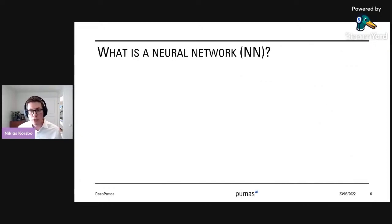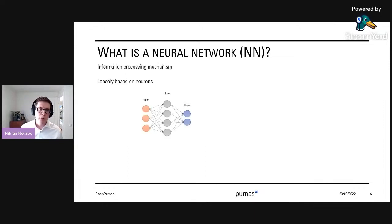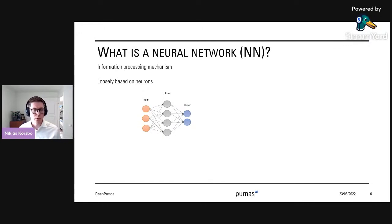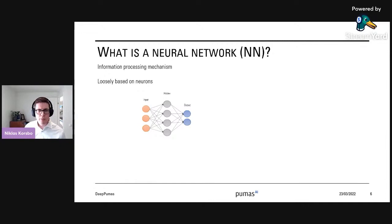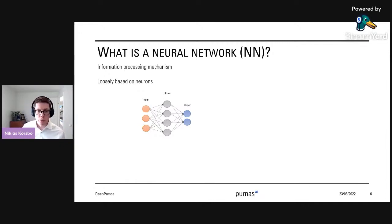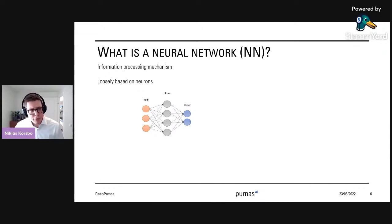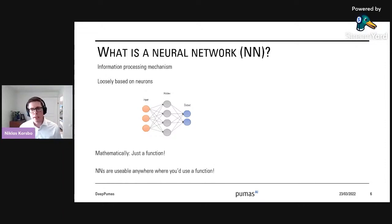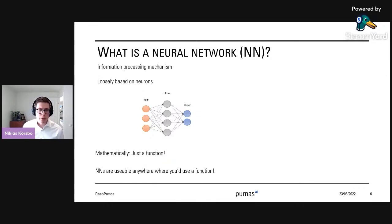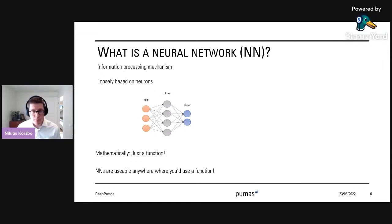What is a neural network? A neural network is an information processing mechanism loosely based on the idea of a neuron, where every neuron takes a bunch of inputs, processes that input, and provides an output. You stitch a bunch of these neurons together in a network and you get something quite good at processing information. Mathematically, most neural networks are just functions, so they are usable anywhere where you would use a function, and we use functions all over the place.